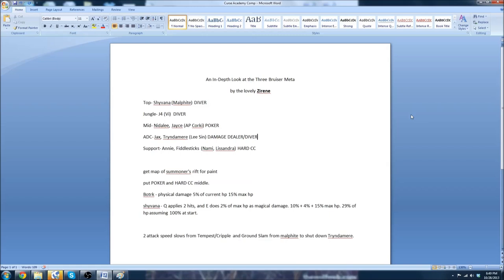And what they do is they basically strangle your ADC to death. They make sure your jungler can't contest buffs without being outnumbered. And it's just a fantastic composition all around. TPA pioneered it. Curse Academy's picked it up. And they've used it all throughout the last couple of games that they've played. There's an exception of, I think, one or two games. But they beat Complexity with it. And they beat Quantic with it as well.